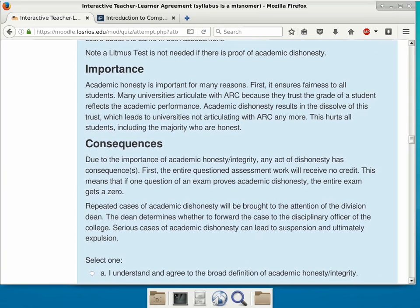The consequences are also new. If there's cheating in a particular activity, that entire activity will get a zero — not just the one question, but the entire midterm. Repeated cases of cheating will be brought to the attention of the division dean, who can then determine whether to forward the case to the disciplinary officer of the college. When that happens, really bad things can happen — it can lead to suspension and possibly expulsion, depending on the severity and other circumstances.